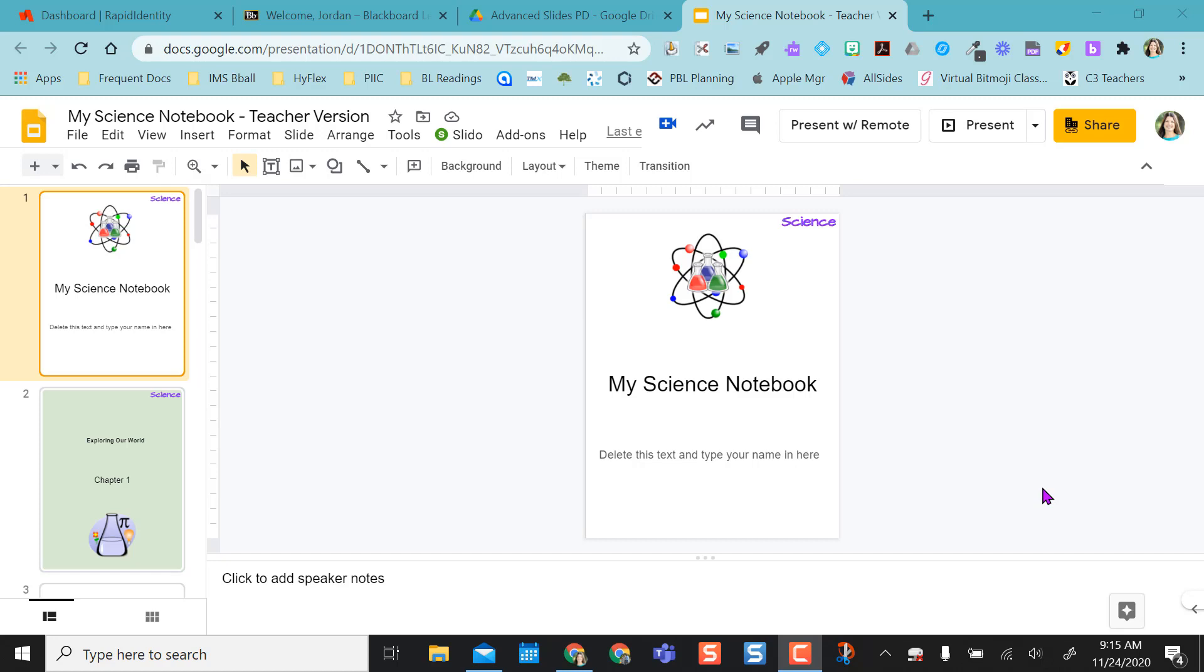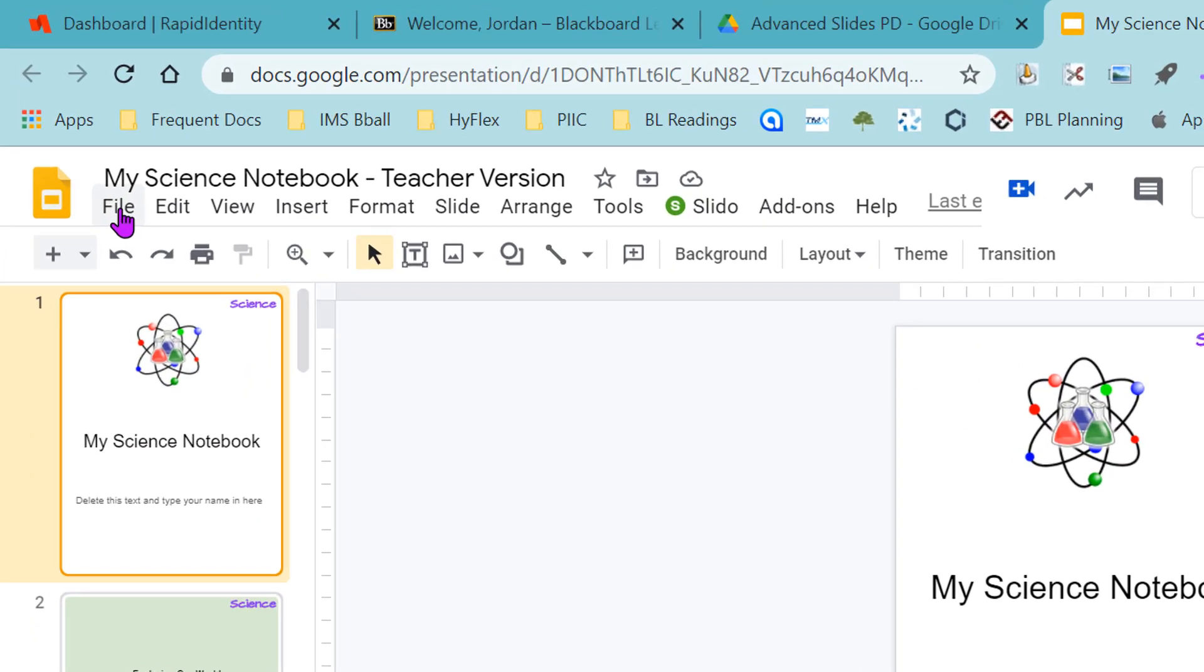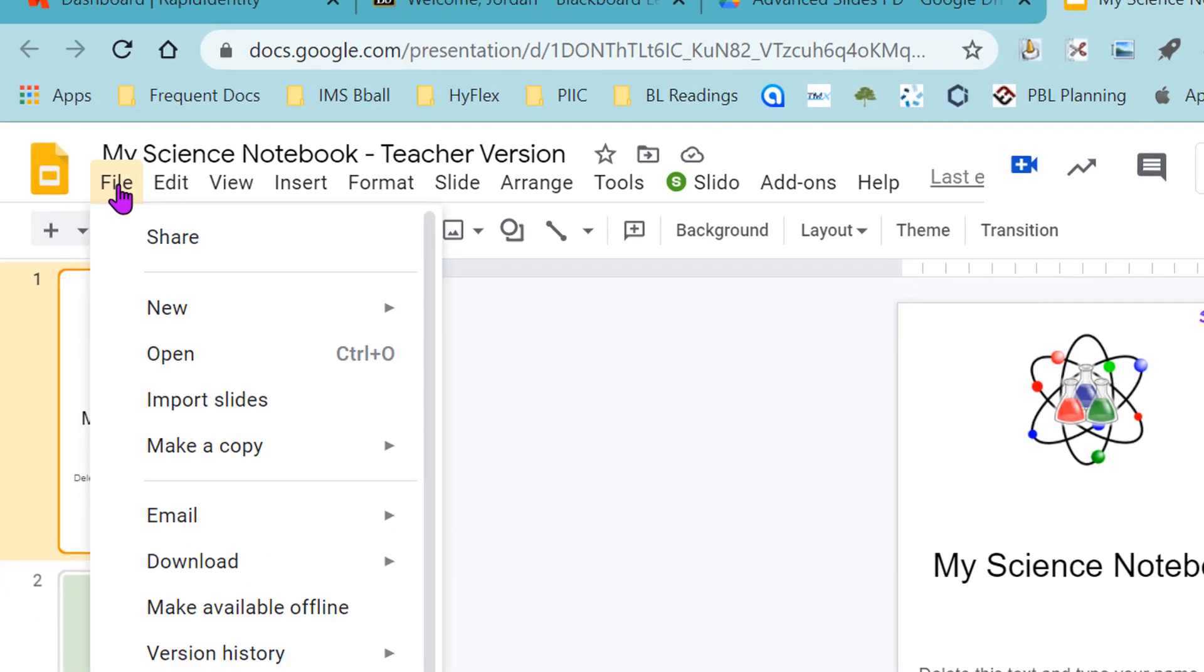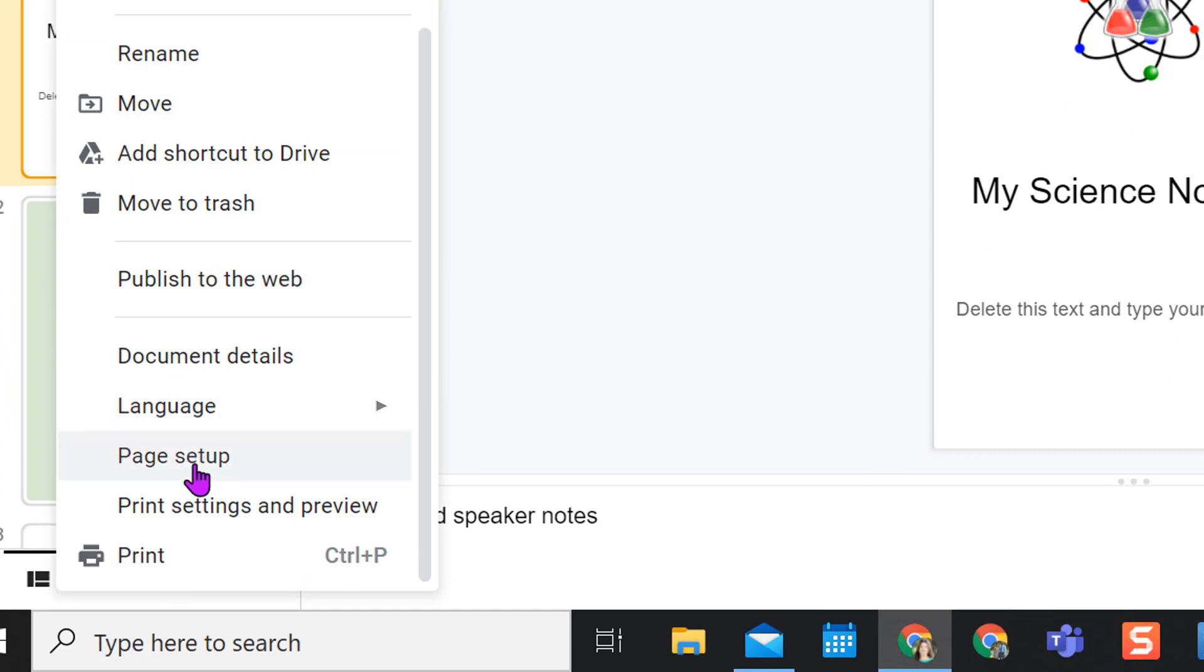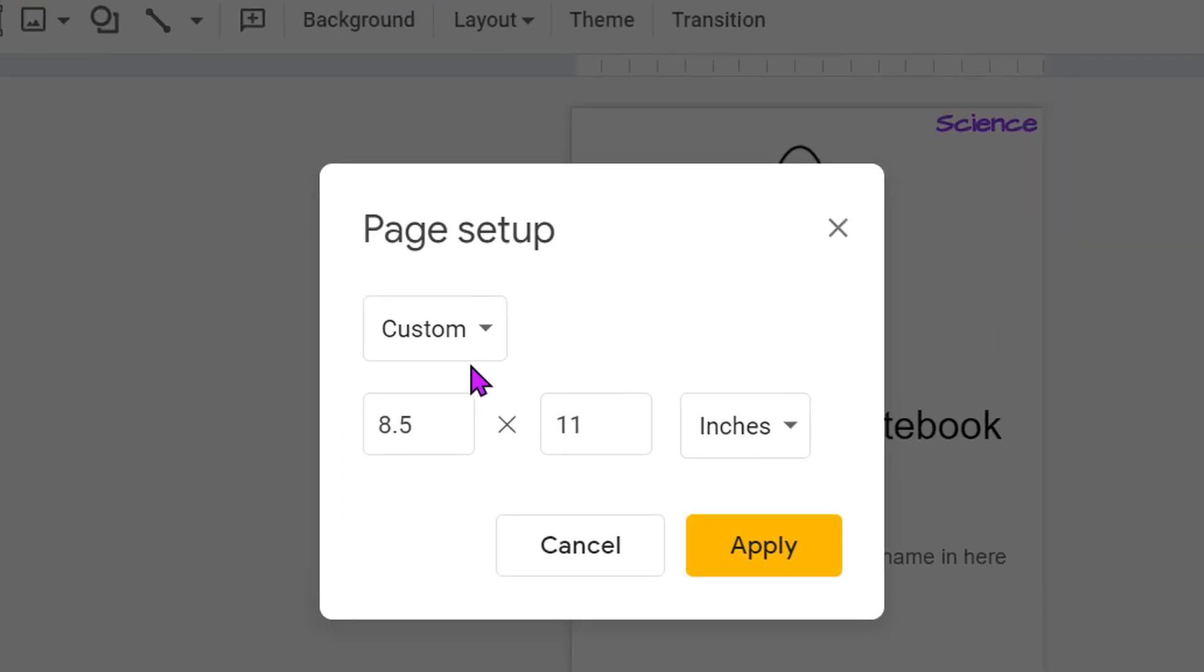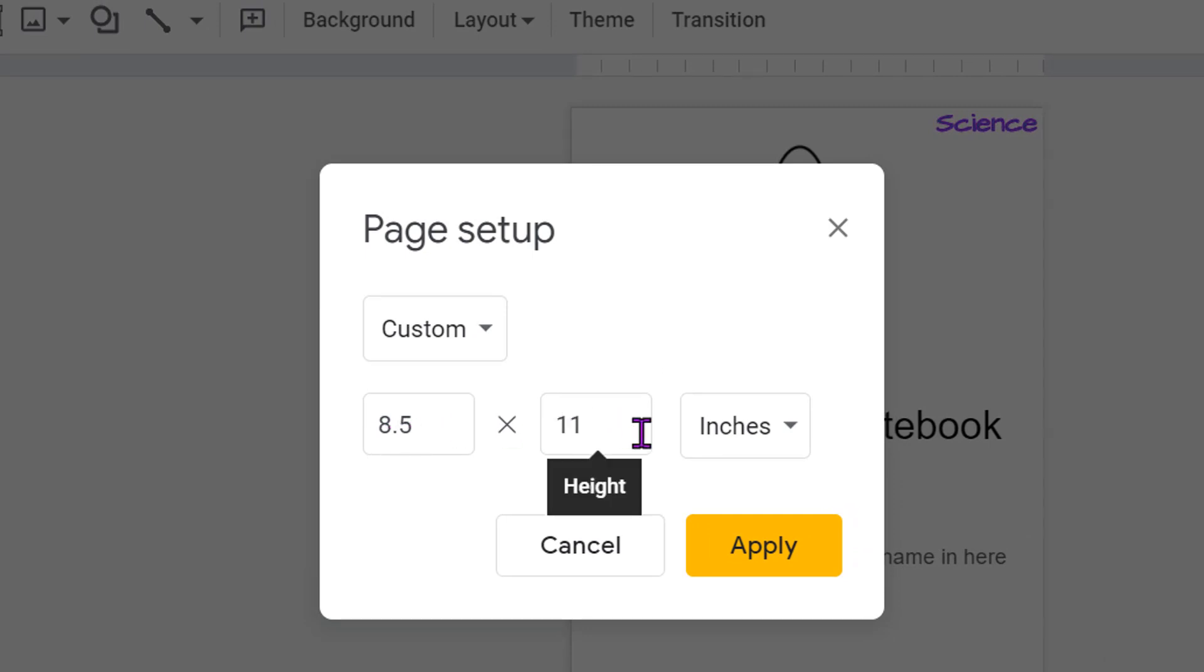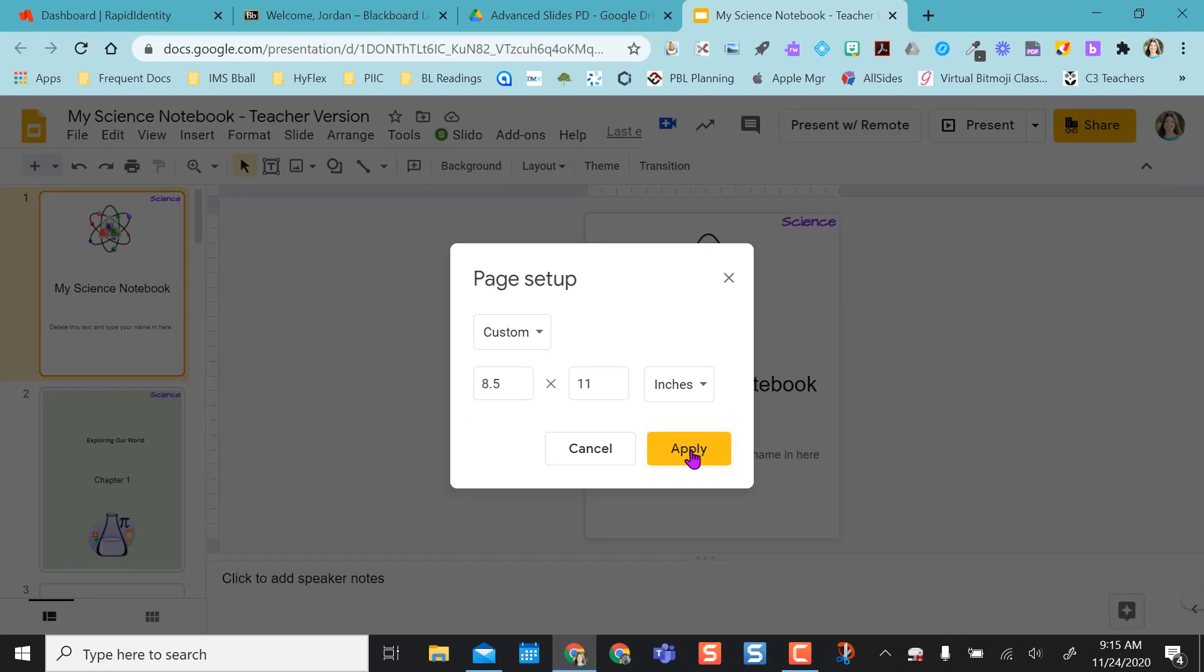So when I start I create a Google Slides, and this is going to be my version, the master version, or as you can see up here I call this the teacher version. So this is where I start. As you can see I have this saved in a notebook format instead of a normal Google Slides format. So what I did was I went to File and scroll down to Page Setup and I changed this to custom and made it look like a paper 8.5 by 11 inches, so it mimics a notebook style, and then I clicked Apply.